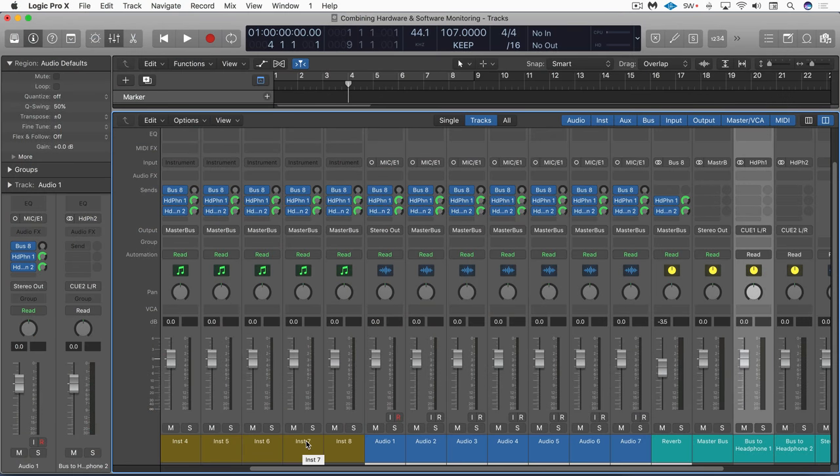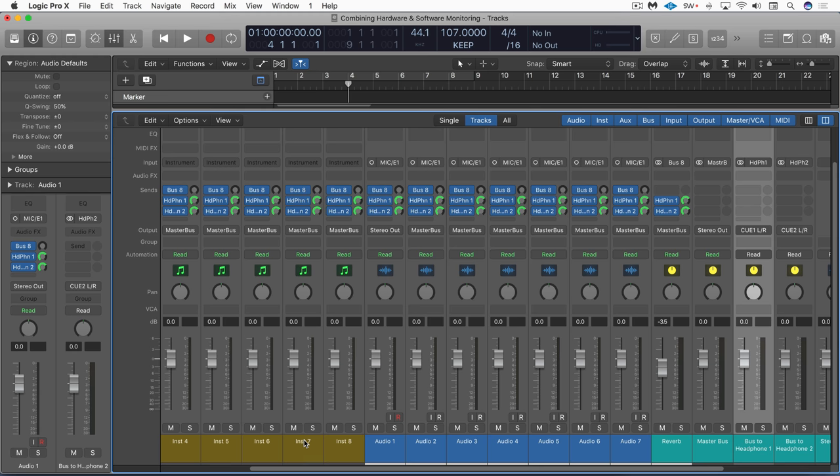In this video we're going to look at a way of combining the Apollo hardware direct monitoring features with Logic's software monitoring in order to get the best of both worlds.